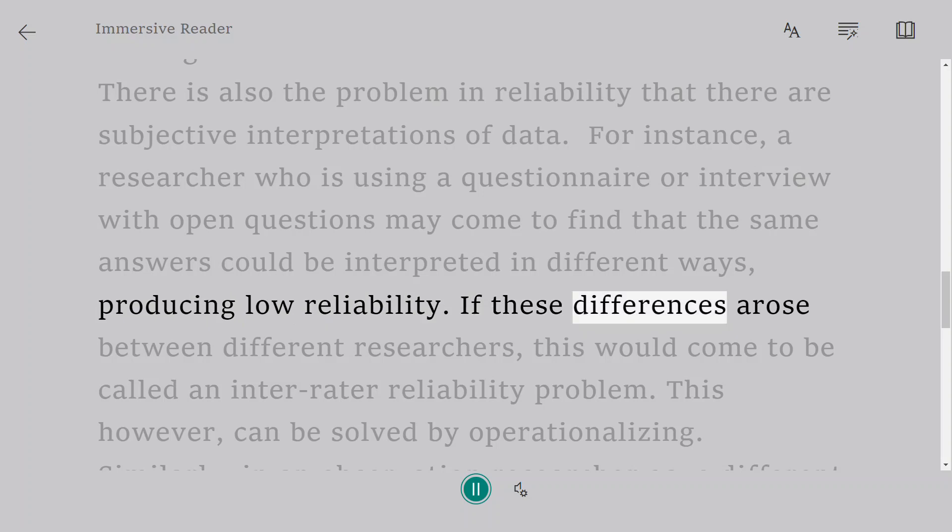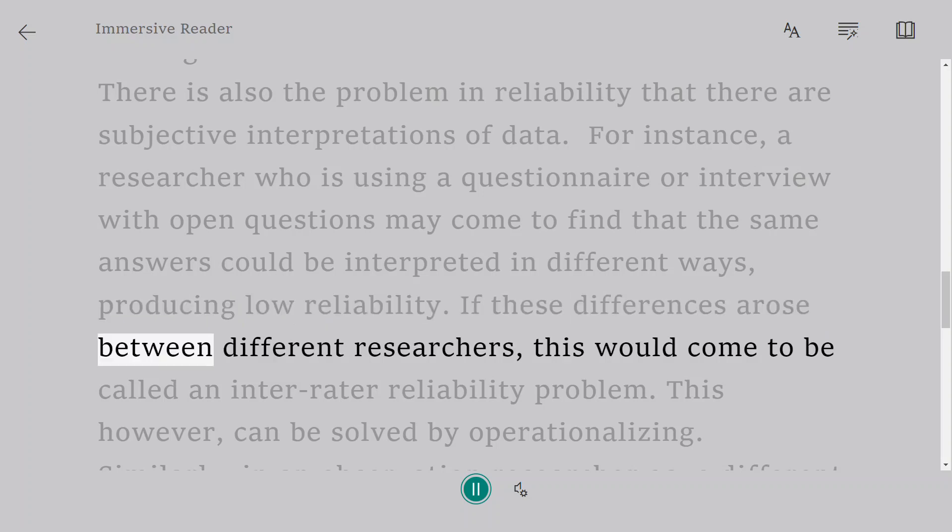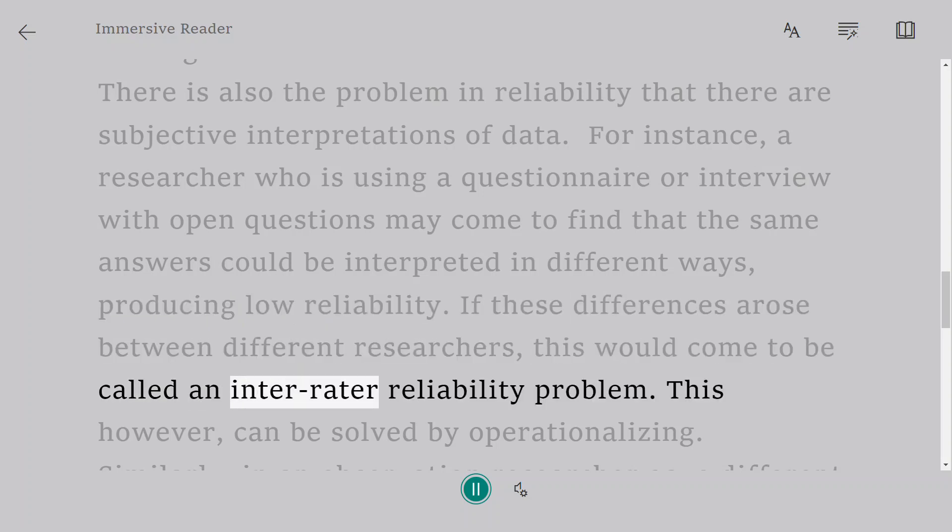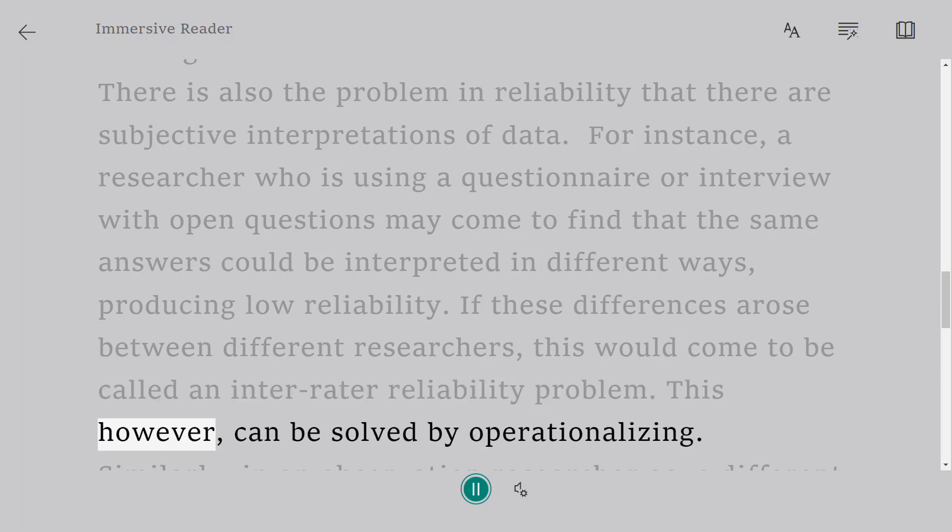If these differences arose between different researchers, this would come to be called an inter-rater reliability problem. This, however, can be solved by operationalizing.